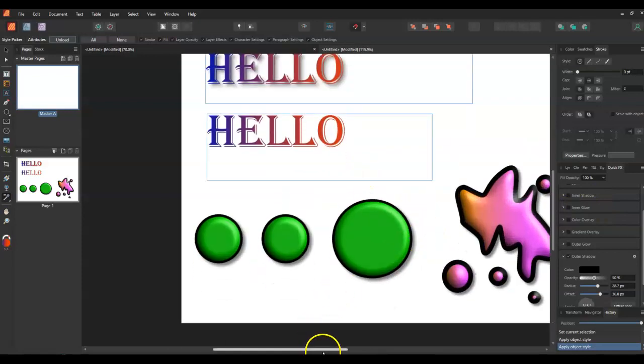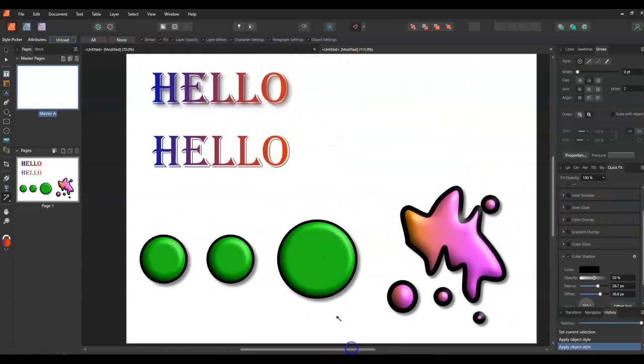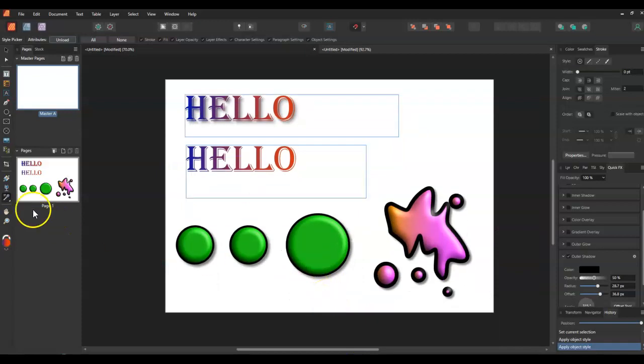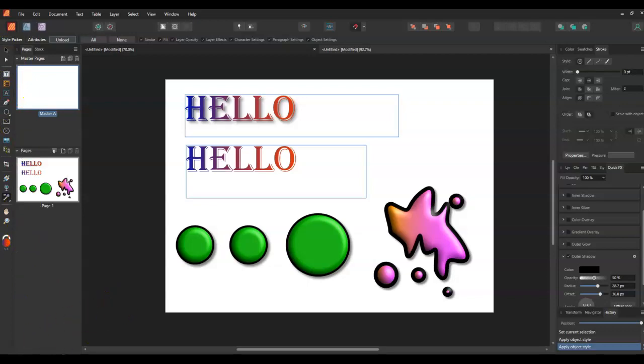So there's just a few quick things you can do with the style picker tool that I have found very handy. Obviously go to the Affinity website and check out some of their videos as well. I hope this helps, thanks.